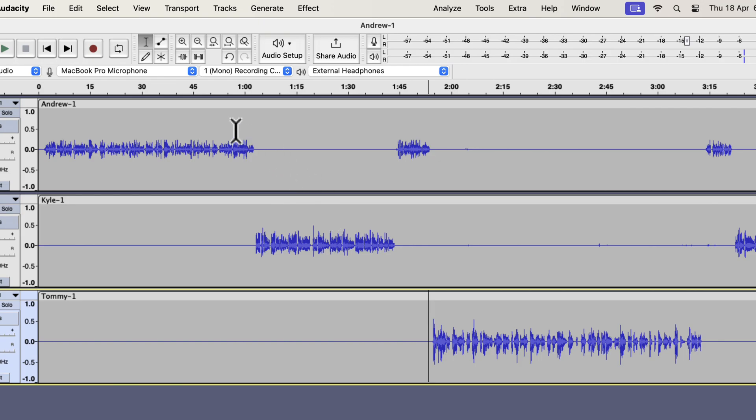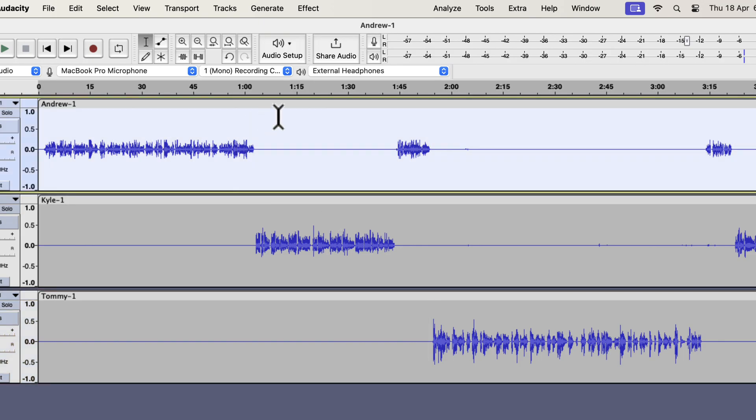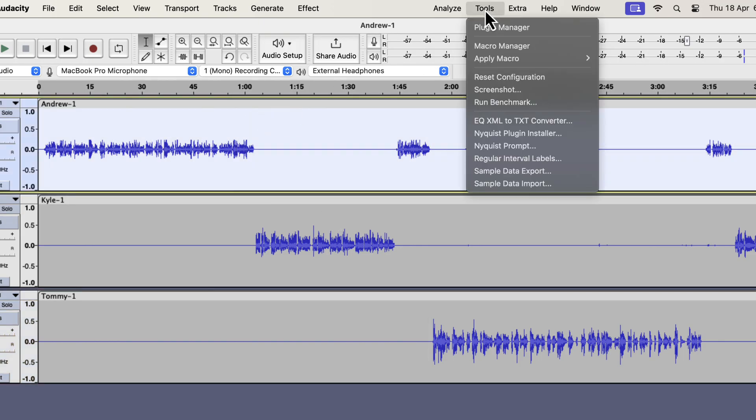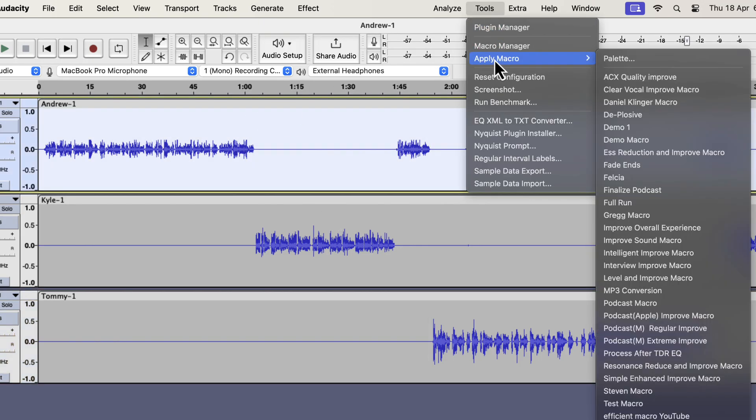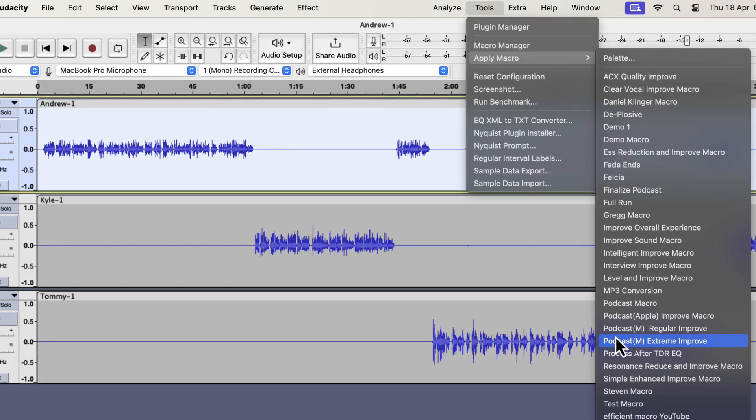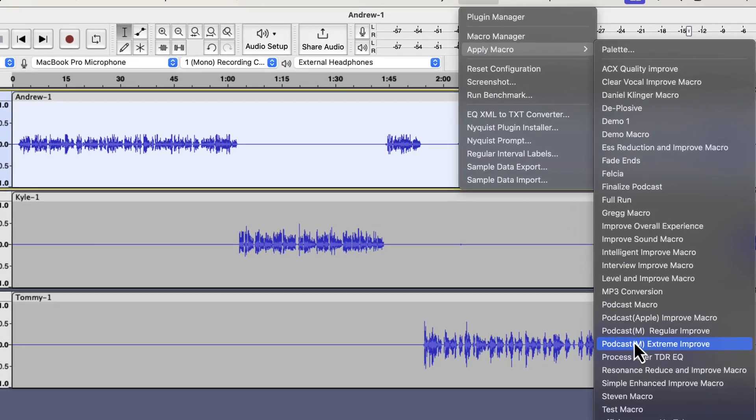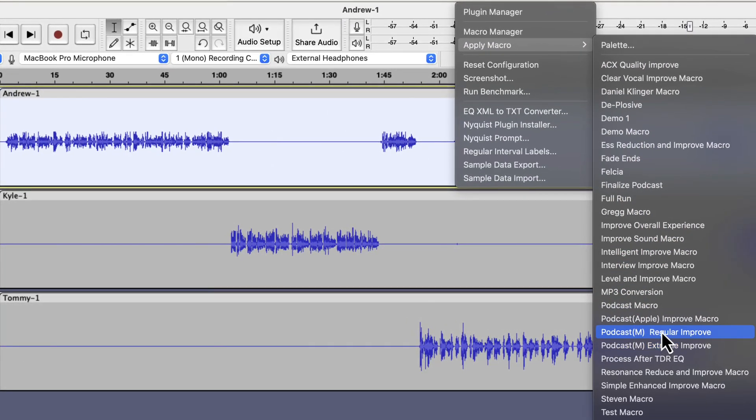I will select a track and go to the Tools menu. From the Apply Macro menu, I will select Podcast Improve Macro. I have developed two macros for podcasts, Extreme Improve and Regular Improve. If the speaker talks too loud sometimes and too quiet sometimes, I use Extreme Improve.